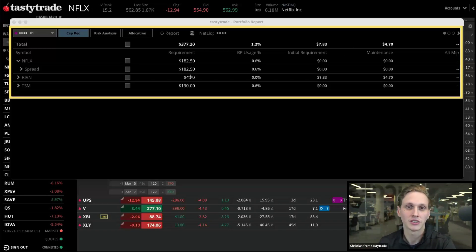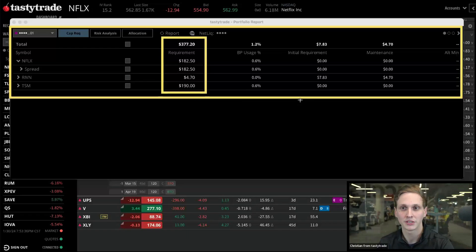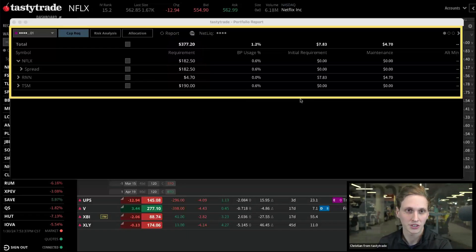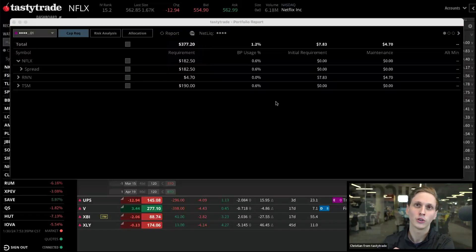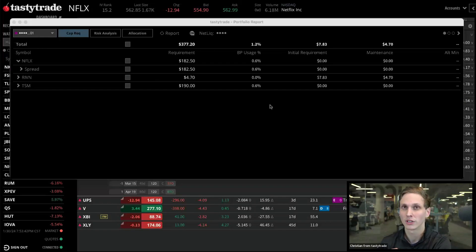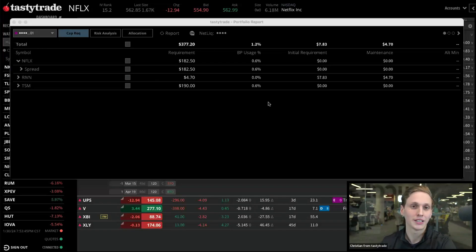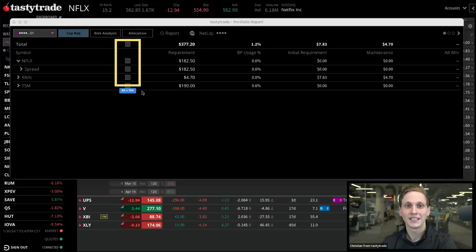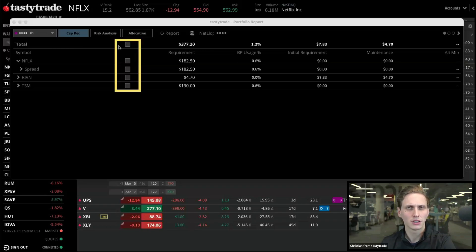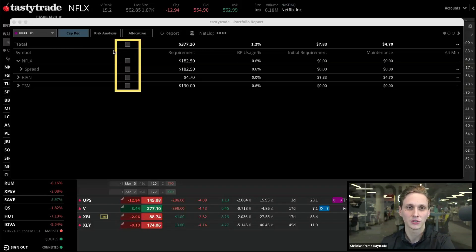For those of you trading in portfolio margin — PM as we like to call it — there's a really nice feature here, and we should have a little article we can link out to. In our risk analysis tool, if we make sure to check all of our positions here...